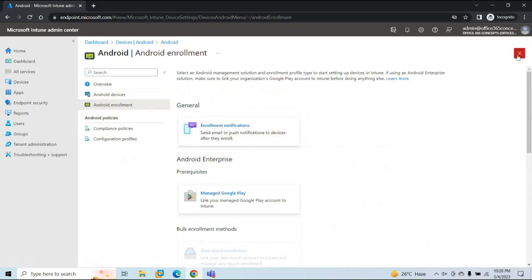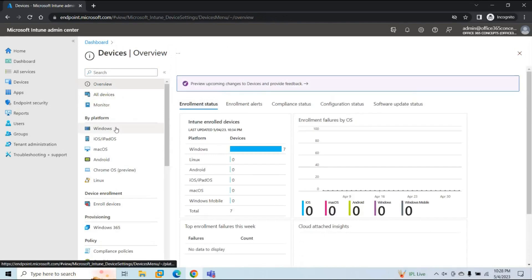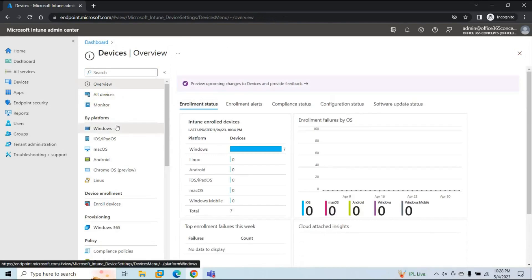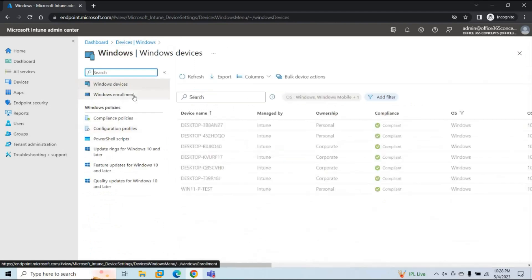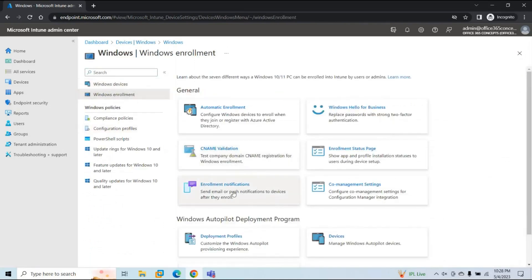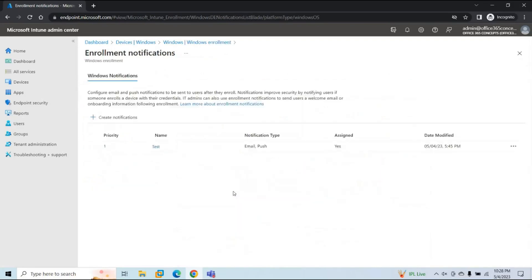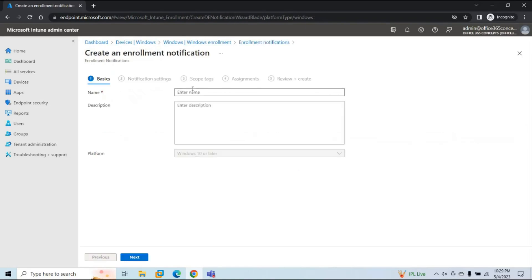For this demo, we are going to create enrollment notifications for Windows devices. Under the platform, click Windows, then click Windows Enrollment, and then click Enrollment Notifications. From this window, you can configure enrollment notifications only for Windows devices. To create enrollment notifications, click Create Notification. Give it a name — for example, 'Windows Enroll Notifications' — and optionally add a description, then click Next.